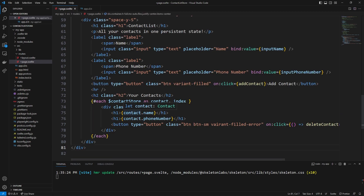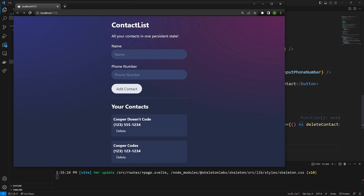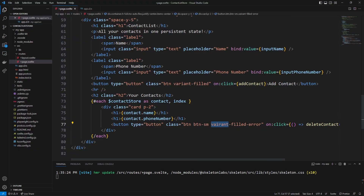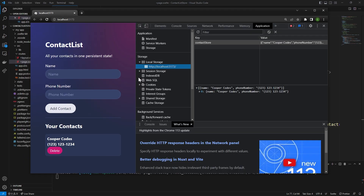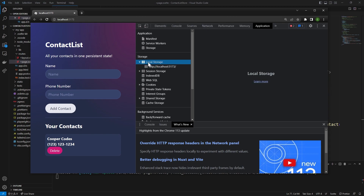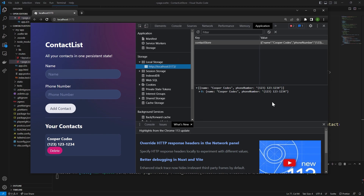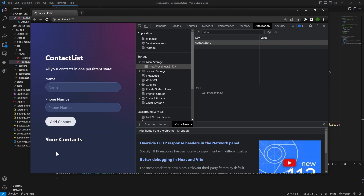If we save our SvelteKit application and go back to our website — I had a typo with 'variant' but once fixed, it gives the red error styling. Now we can finally delete 'Cooper Doesn't Code' — and boom, he is gone. If you ever want to see the actual local storage that Skeleton UI is using in the background, you can inspect element, go to Application, then Local Storage. You'll see our contact store with Cooper Codes and the phone number. As we refresh, that's always going to stay the same. And if we delete, it's going to set our contact store to an empty array.